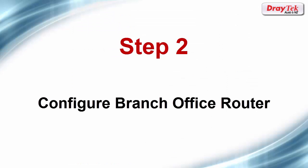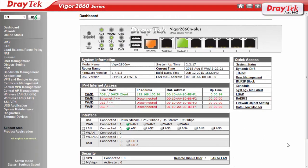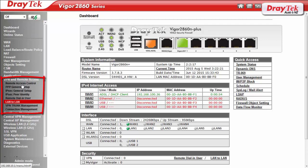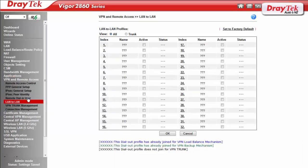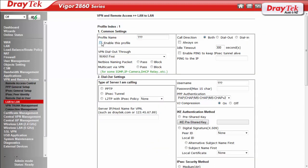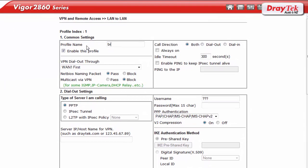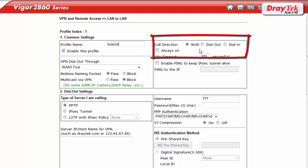The next step is to configure the branch office Vigor2860 router. After logging into the branch office router, go to the VPN and remote access configuration menu and select LAN to LAN configuration option. Select the first available index and enter the required parameters. Select enable for this profile and enter a name for this profile. Here we entered branch. Now select dial out and always on since we want this router to be the VPN client.